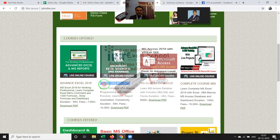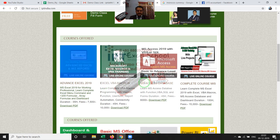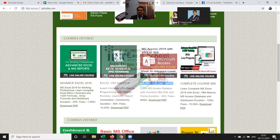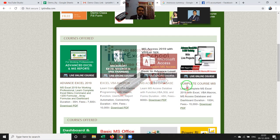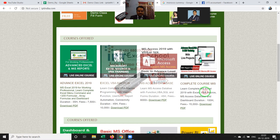Third is Access Database. You can choose an individual course, or if you want the complete MIS course, we have the complete Report Automations course. This course includes MS Excel, VBA Macro, and MS Access Database, and the duration is more than 100 hours.